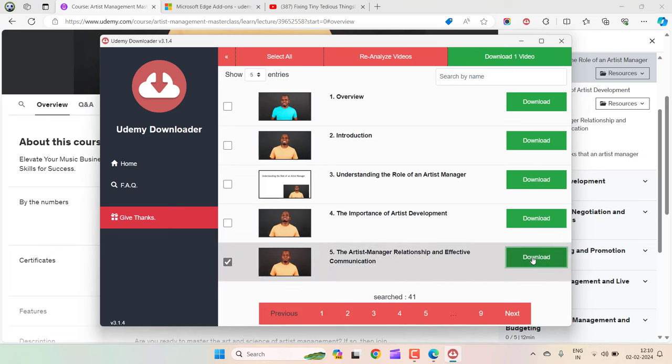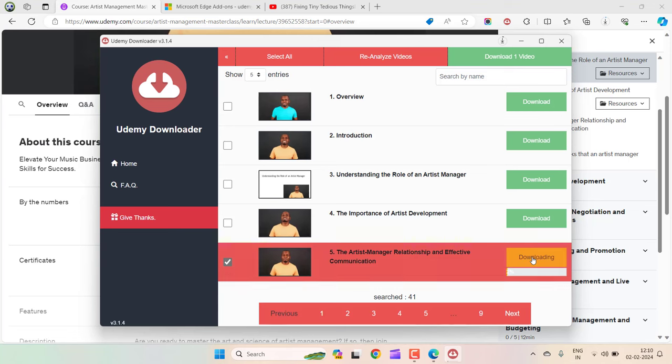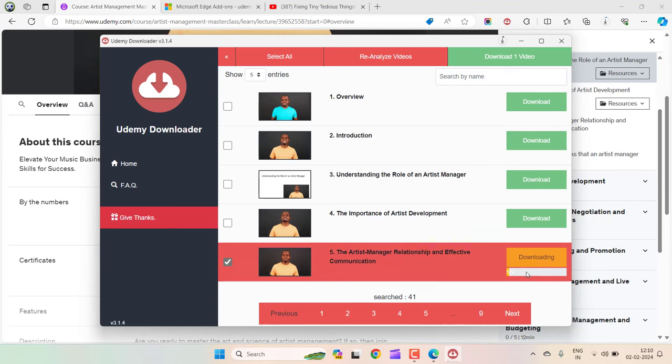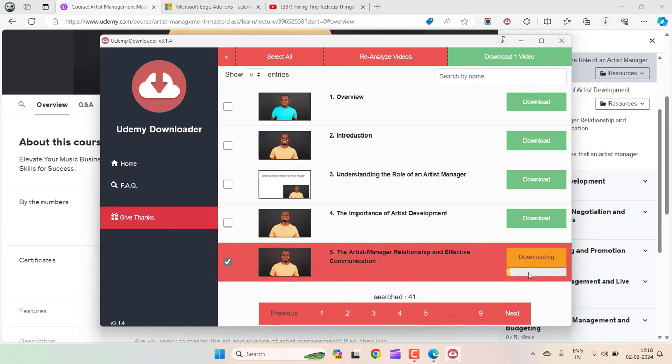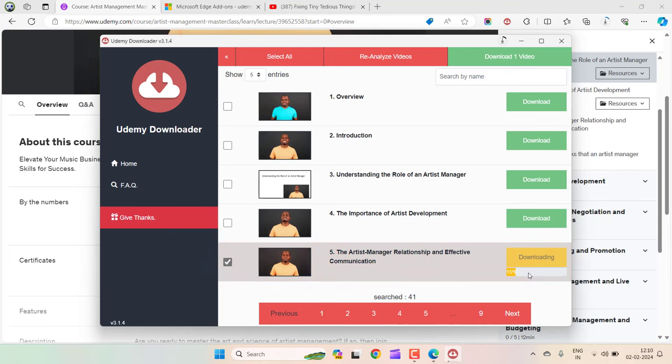Click on download. It will start downloading. You can see the progress here. It depends on your internet speed. If your internet speed is fast, this will be quick.